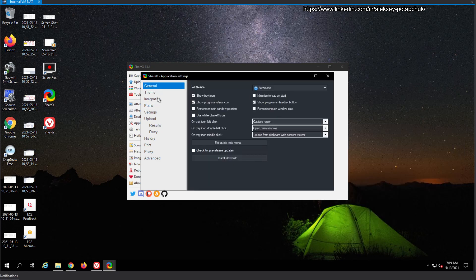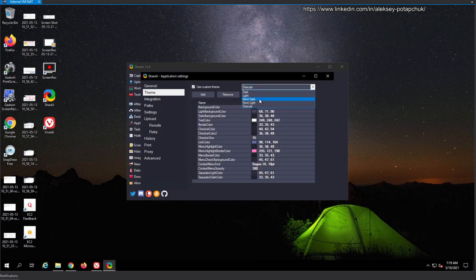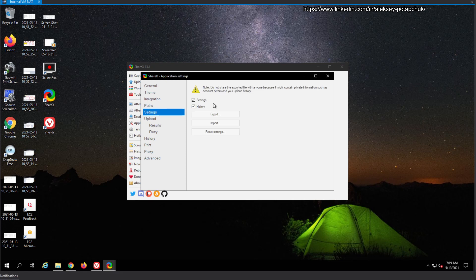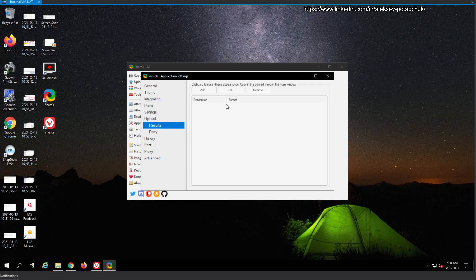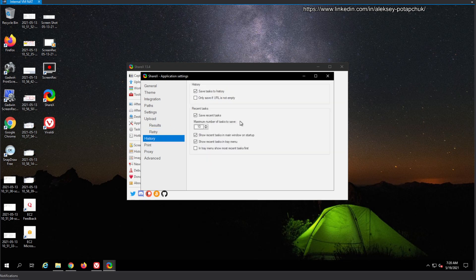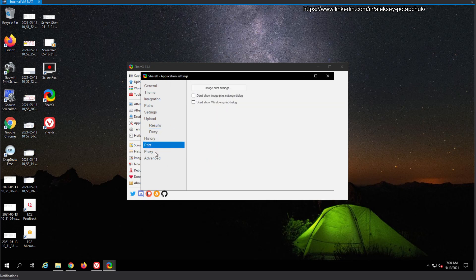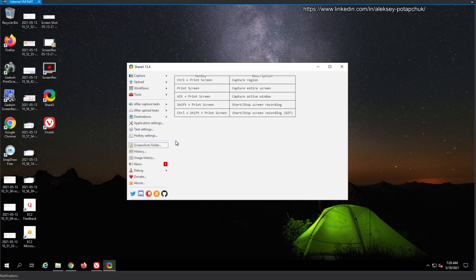Now we go to Settings Export and Import, which is very important. There you can export settings and history. The upload feature is a distinguished feature of ShareX — I think only Greenshot does uploads automatically out of the box. There are a lot of upload options we'll touch on later, plus history, printing, proxy settings for behind a proxy, and some complex settings.